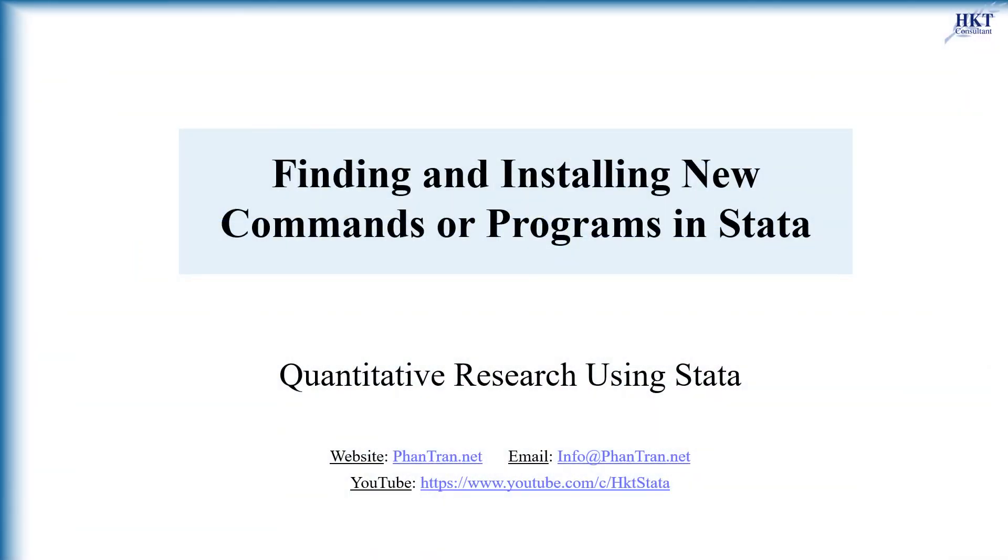Hello. As you know, Stata has a system to disseminate user-written programs that lets it grow continuously. There are a tremendous number of user-written programs for Stata available, which once installed, act just like official Stata commands.